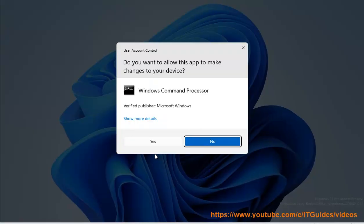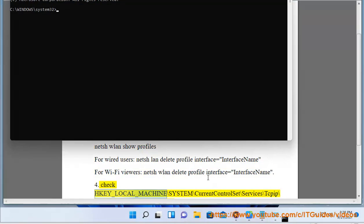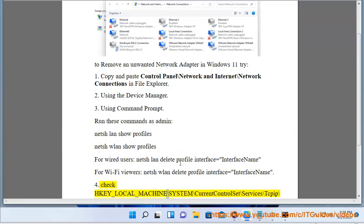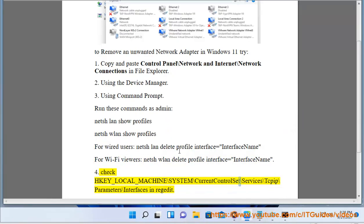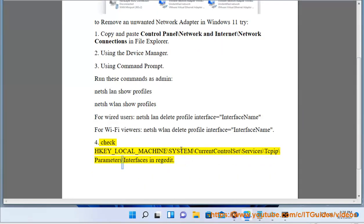Method 4: Check HKEY_LOCAL_MACHINE\System\CurrentControlSet\Services\...\Parameters\Interfaces in regedit.